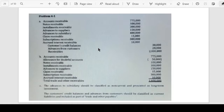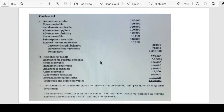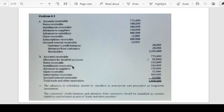We establish accrued interest receivable and credit the receivables account, since all items were originally recorded using only the general account title 'receivables.' For requirement B, compute trade and other receivables — this includes accounts receivable less allowance for doubtful accounts of 50,000, plus notes receivable, installments receivable, advances to suppliers, claims receivable, subscriptions receivable, and accrued interest receivable, totaling 1,600,000.